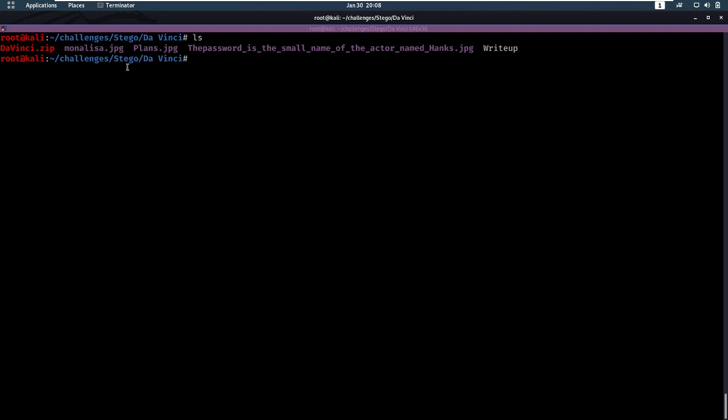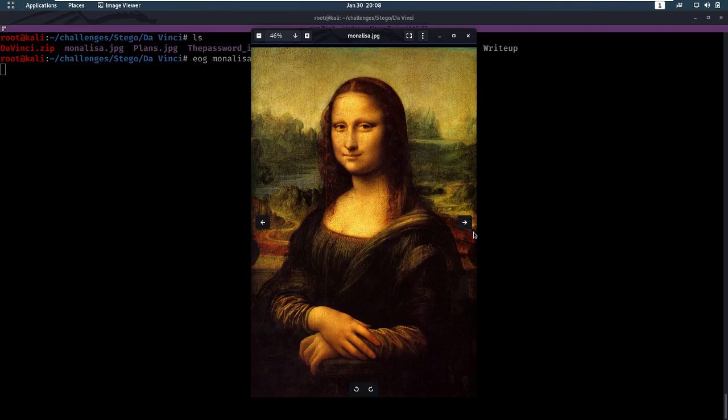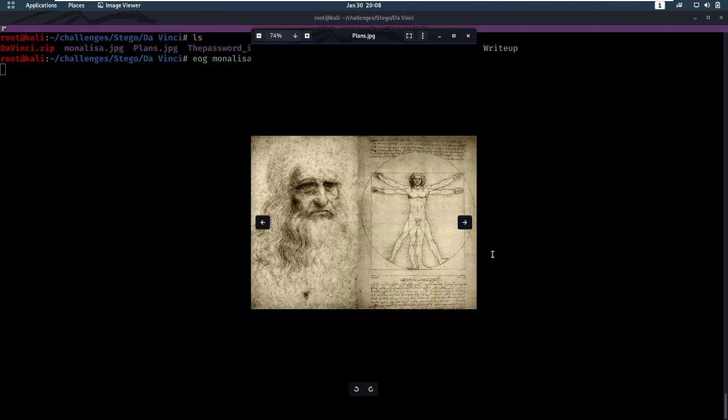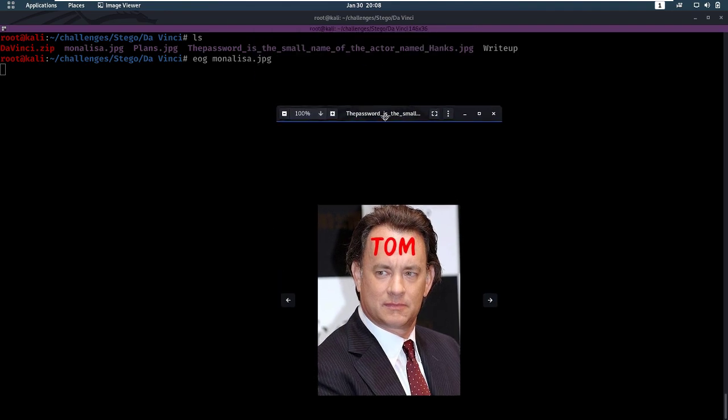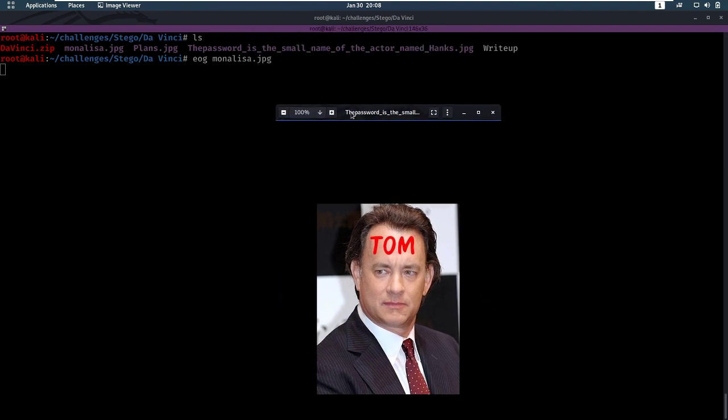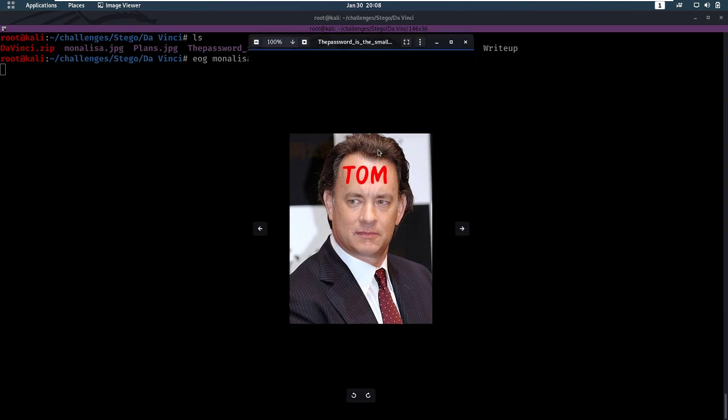We get Mona Lisa.jpg, plans.jpg, and the password is a small name of the actor named thanks.jpg. Let's take a look at all of these. First, Mona Lisa, it's just a Mona Lisa, the plans of Da Vinci, and this dude with Tom on his face, which is also the password, this is the small name of the actor named thanks. So this is probably going to be some sort of password, Tom.